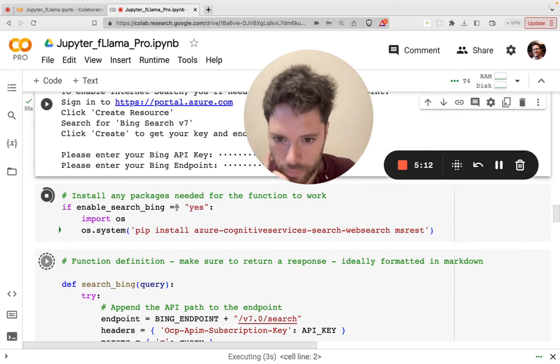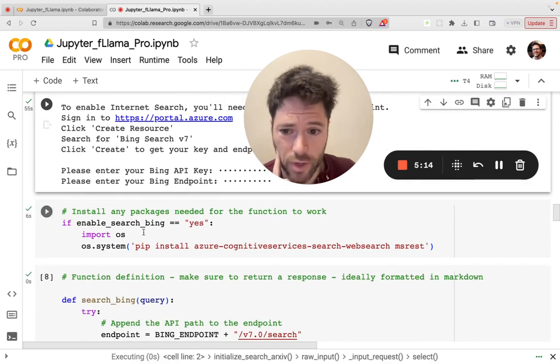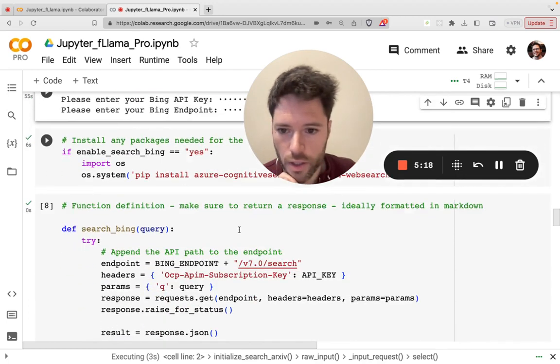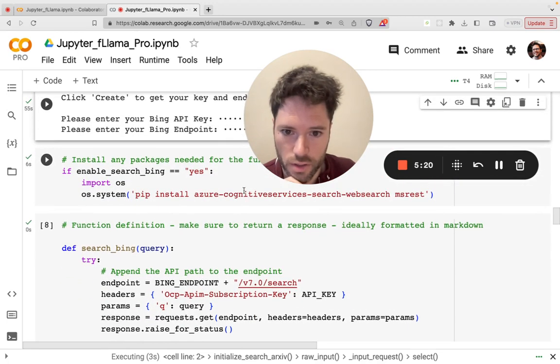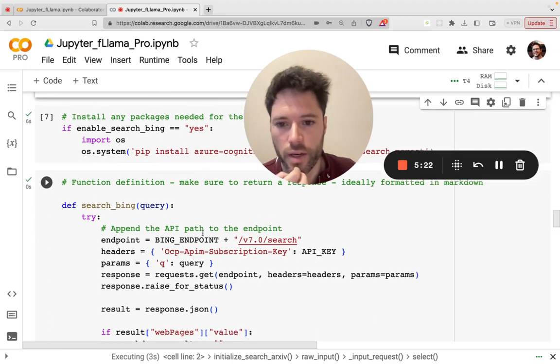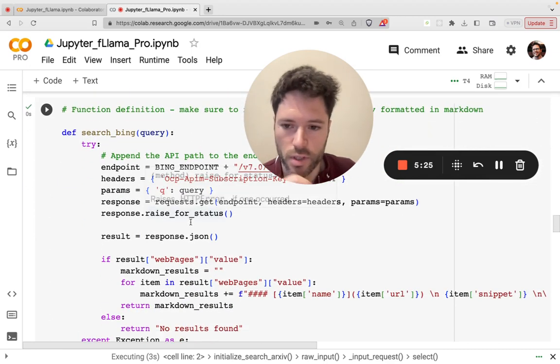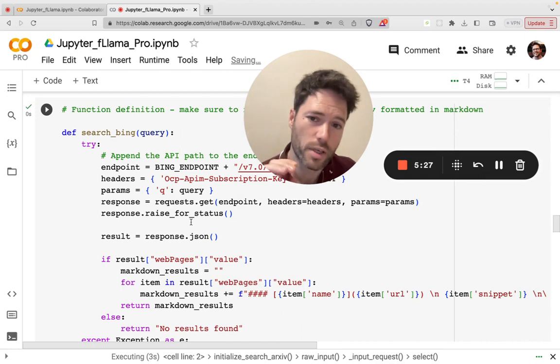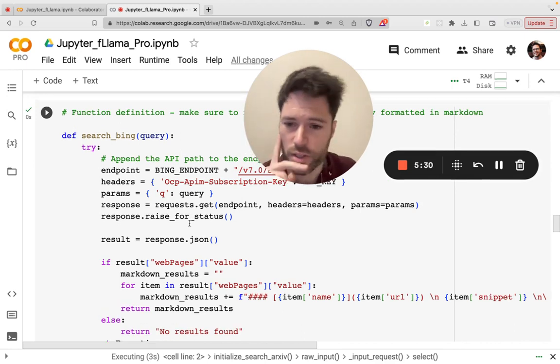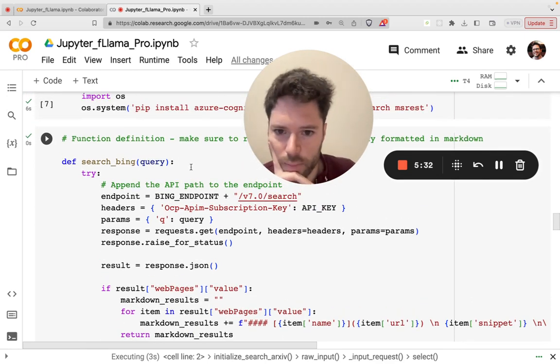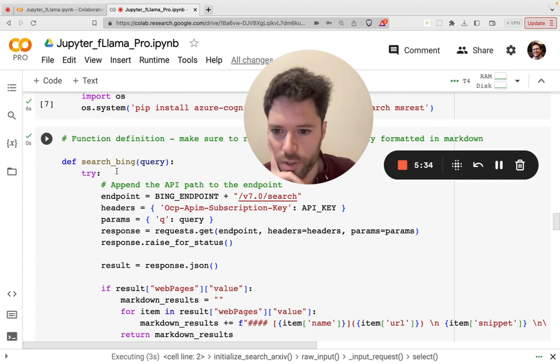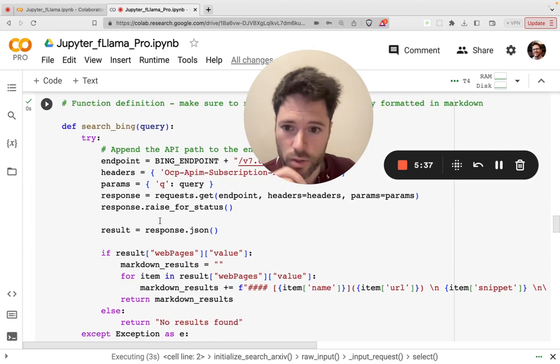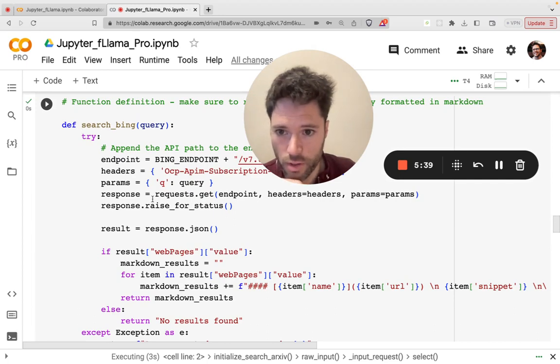And now it's going to move on. Just a quick overview here. If I've enabled Bing by saying yes, it then installs anything that's needed for Bing. I have to install the Azure Cognitive Services. Then the function is defined. So this is actually what's called, basically, Llama is going to return a structured object. That's a JSON object. And that JSON object will have arguments. So you need to tell Flama how to handle those arguments.